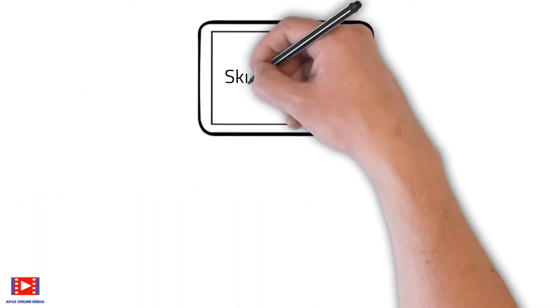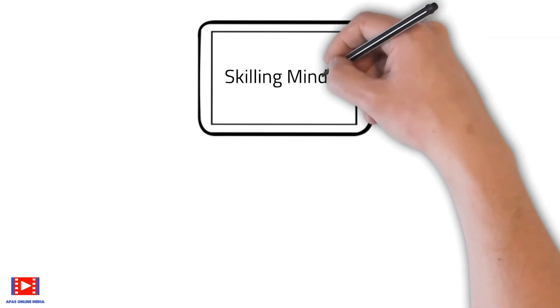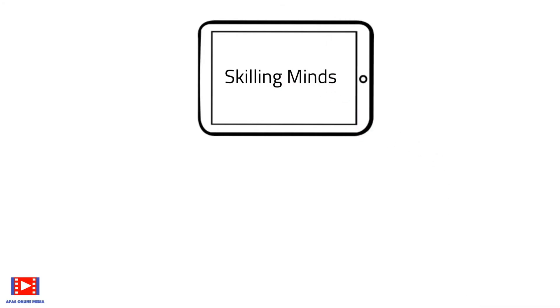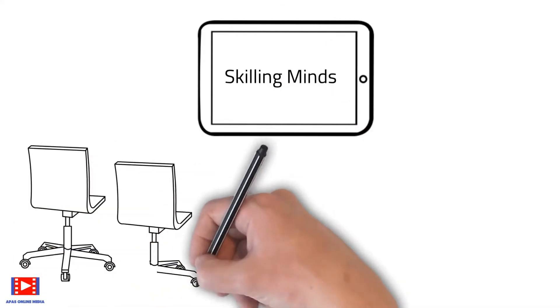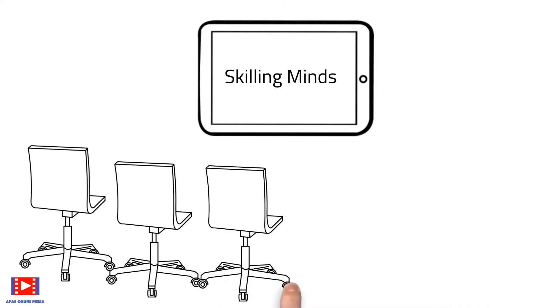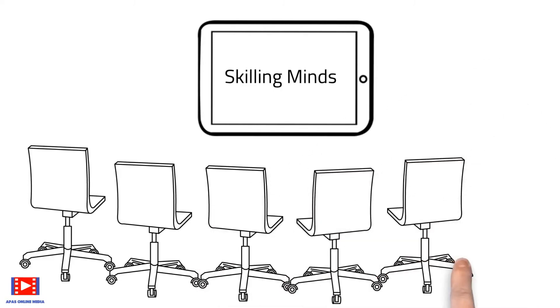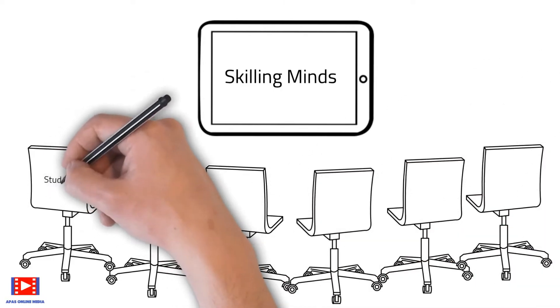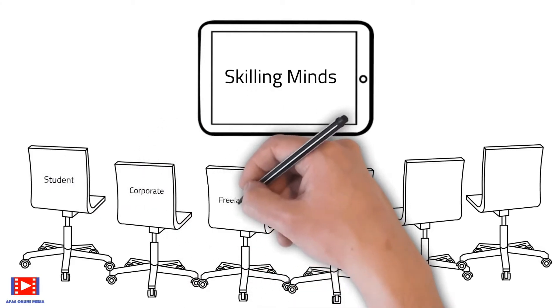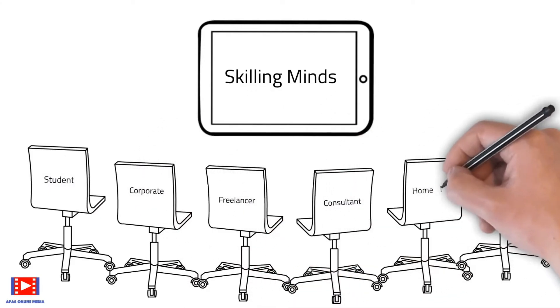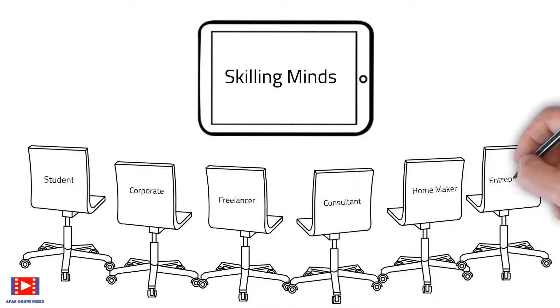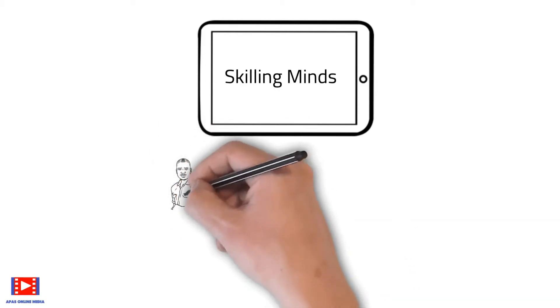Welcome to Skilling Minds, where we impart skill knowledge with easy-to-understand presentations and hands-on sessions. So whether you are a student or a corporate professional or a homemaker or an entrepreneur, adding skills helps you to increase productivity and attain proficiency.